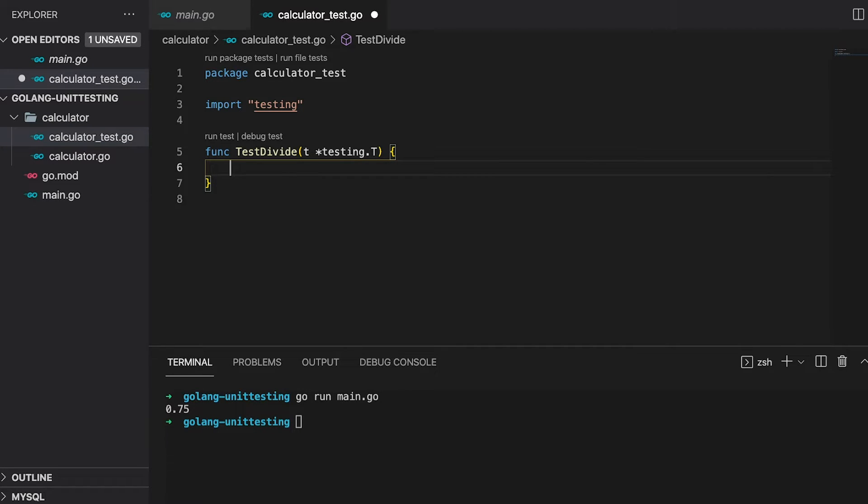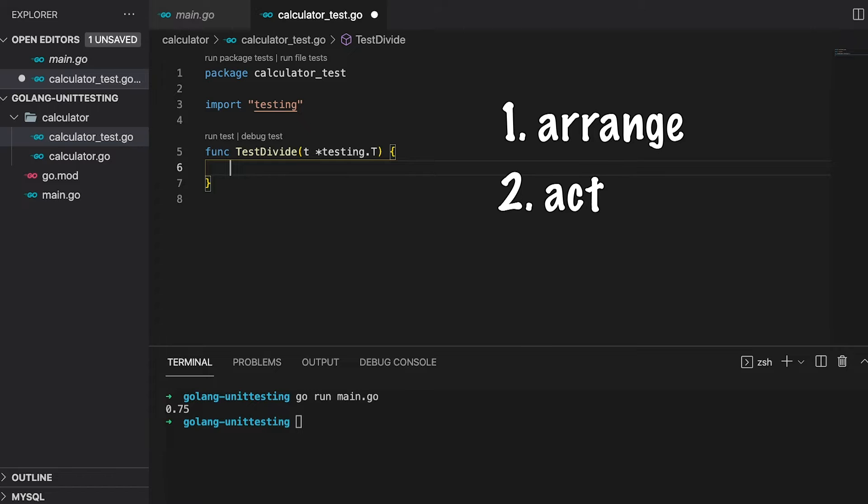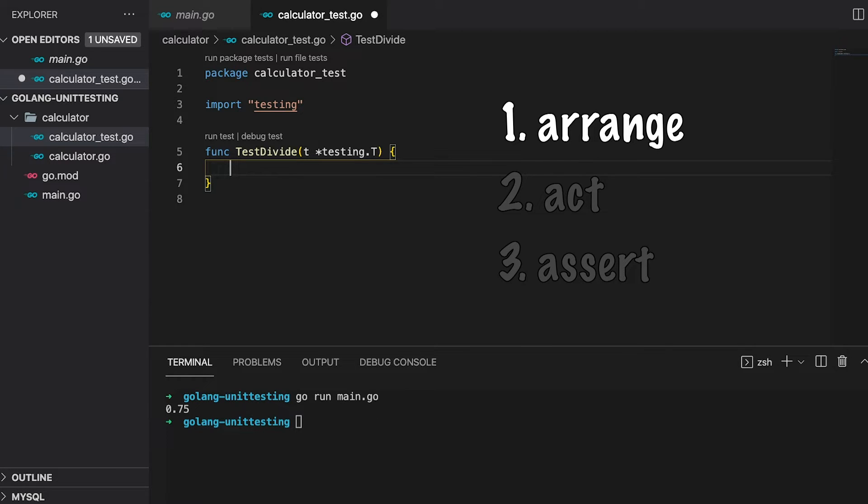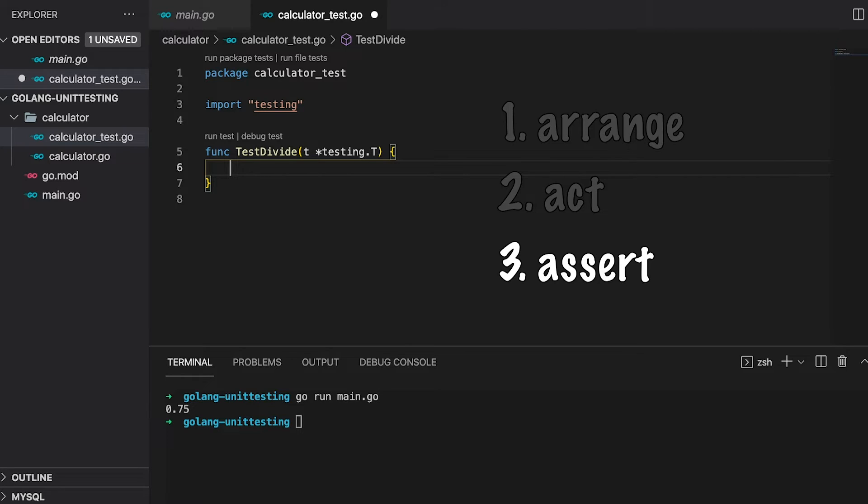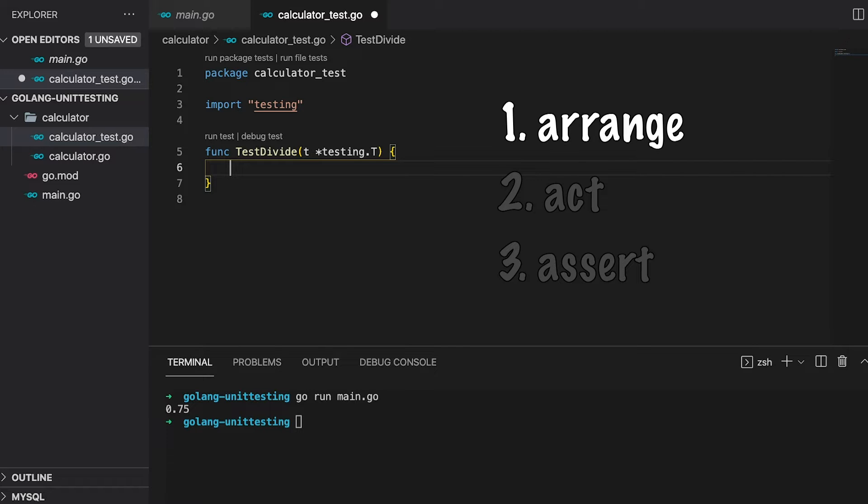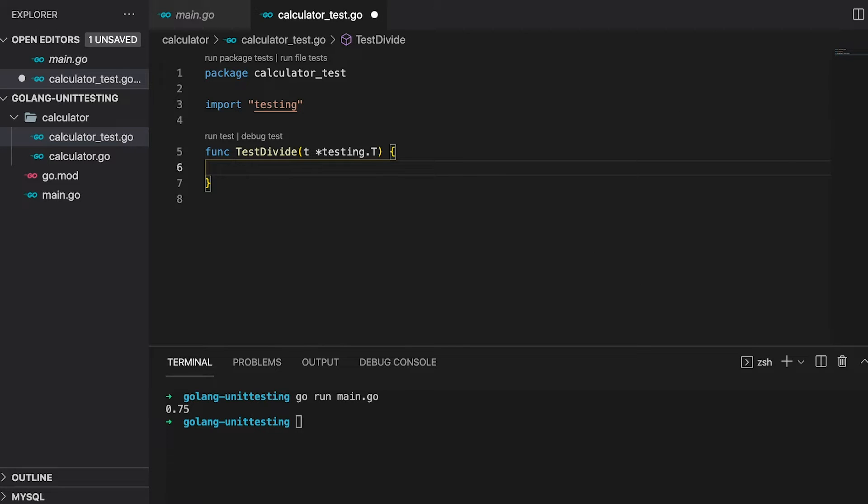Next, let us talk about the basic structure of a unit test. Every single unit test consists of three sections: an arrange section, an act section, and an assert section. The first section is where you set up your test. You will define all the things you need in order to execute and run your code. Usually, you also define the expected outcome of your test. The second section is where you call the functionality you want to test. And the last section is where you assert that the actual output of your function is the same as the expected. So when writing your tests, always keep the structure in mind: arrange, act, assert.